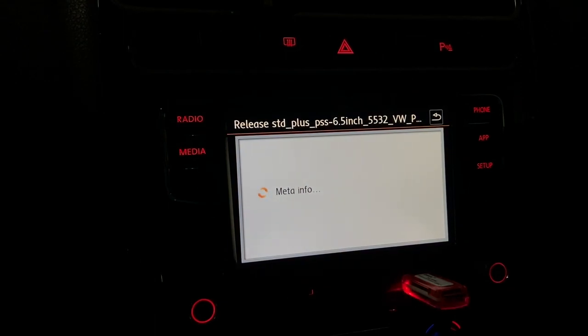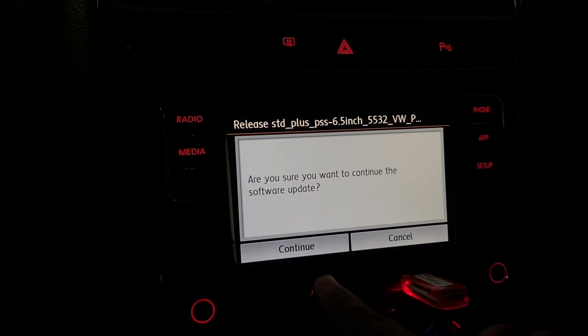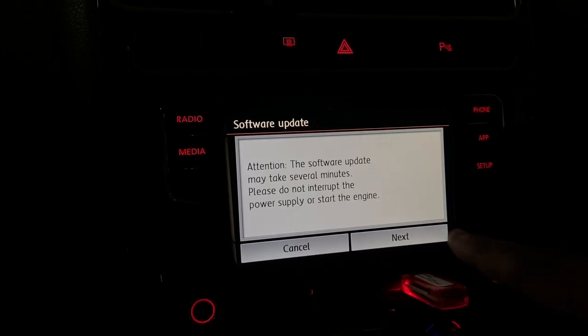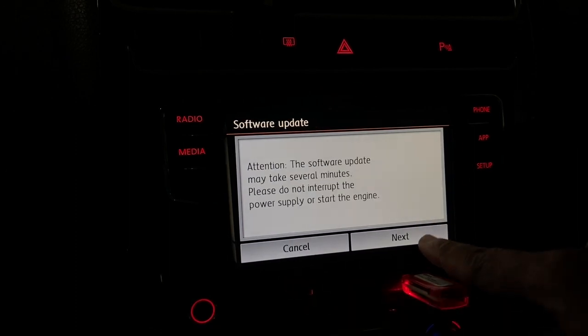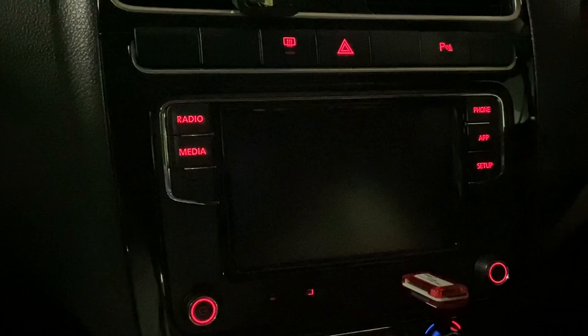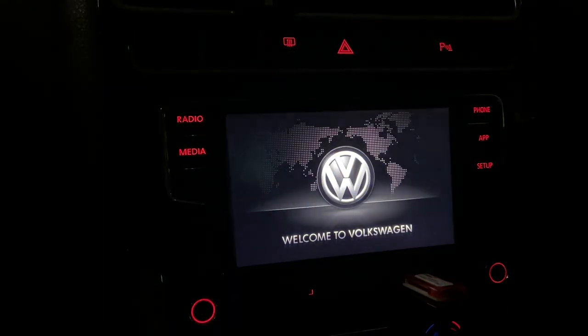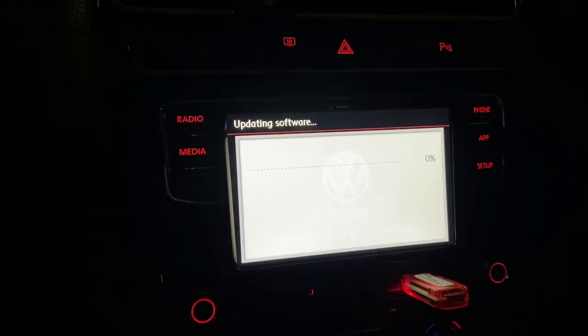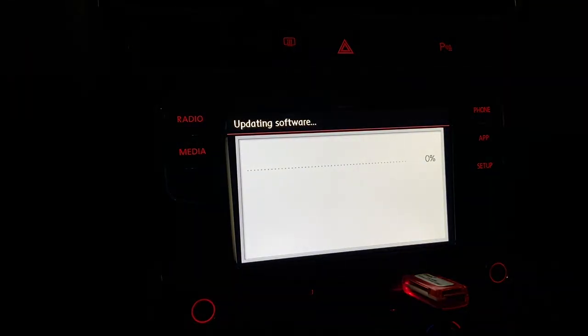Guys, this is going to be a slightly time-taking process, so give it some time and patience. And do not attempt to turn on the engine or play with the ignition whatsoever. Just let it complete the process.